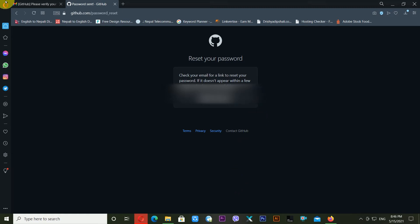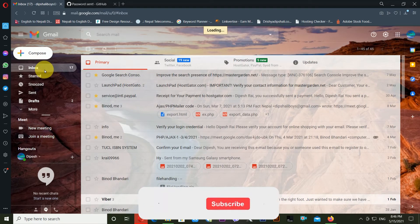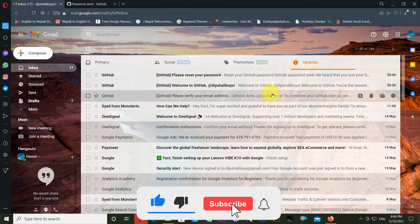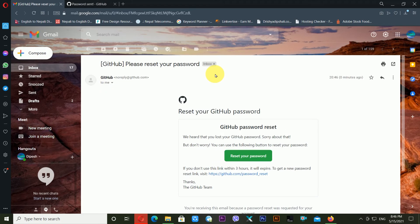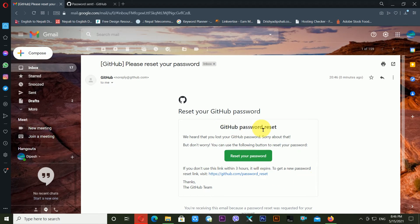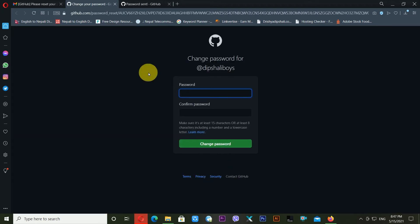GitHub says: check your email for a link to reset your password. So I need to check my email to recover my GitHub account. After refreshing my email, I can see a message from GitHub saying Please Reset Your Password. It notes that if you don't use this link within three hours it will expire, so I need to click this link within that time. I'm clicking the reset link now.